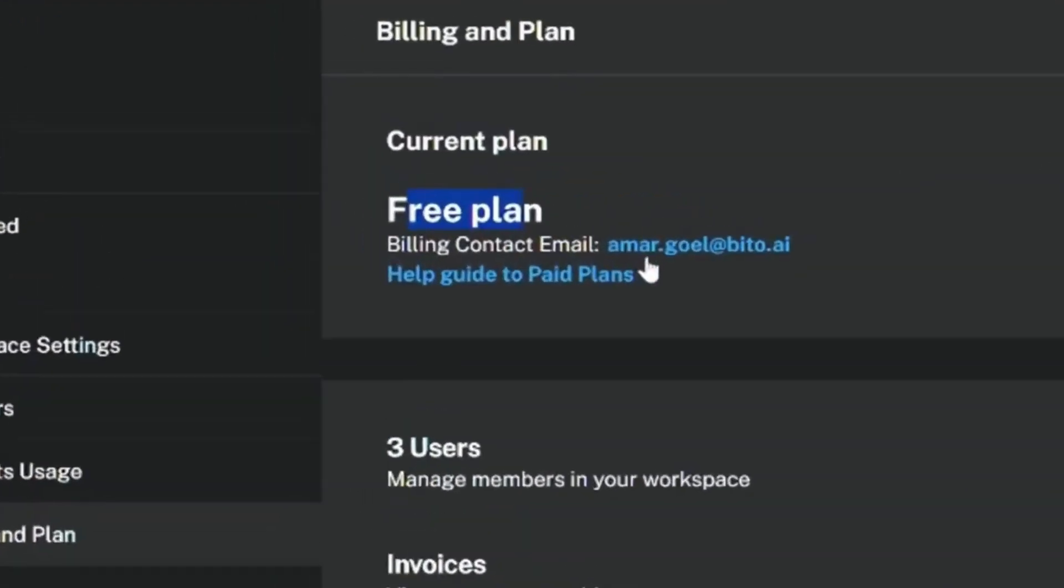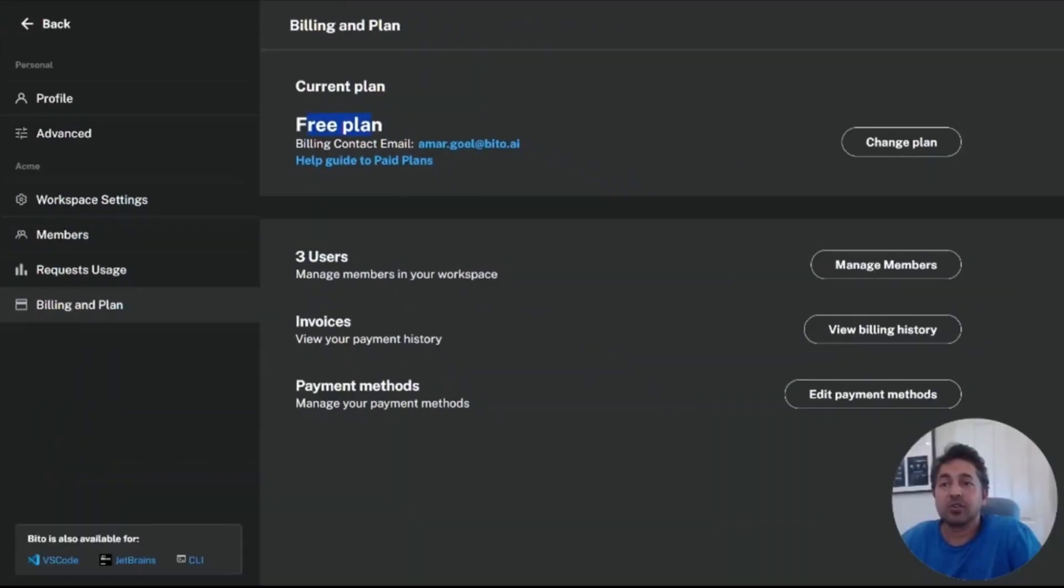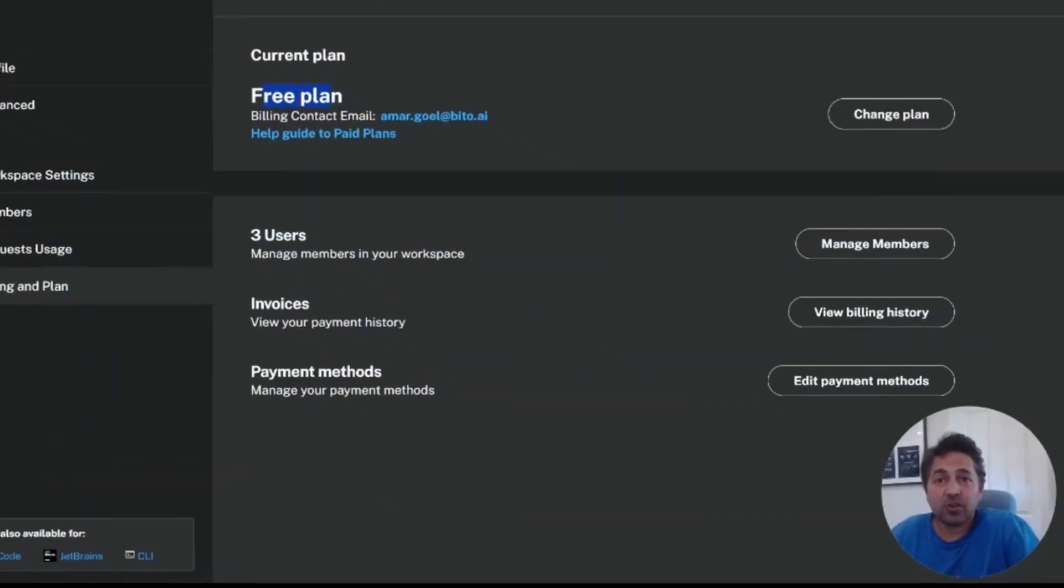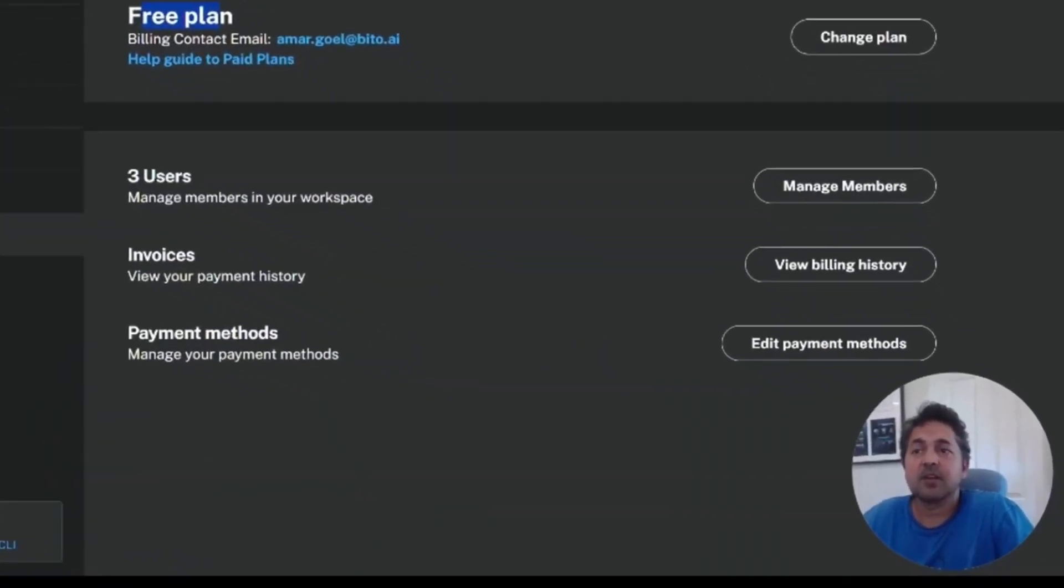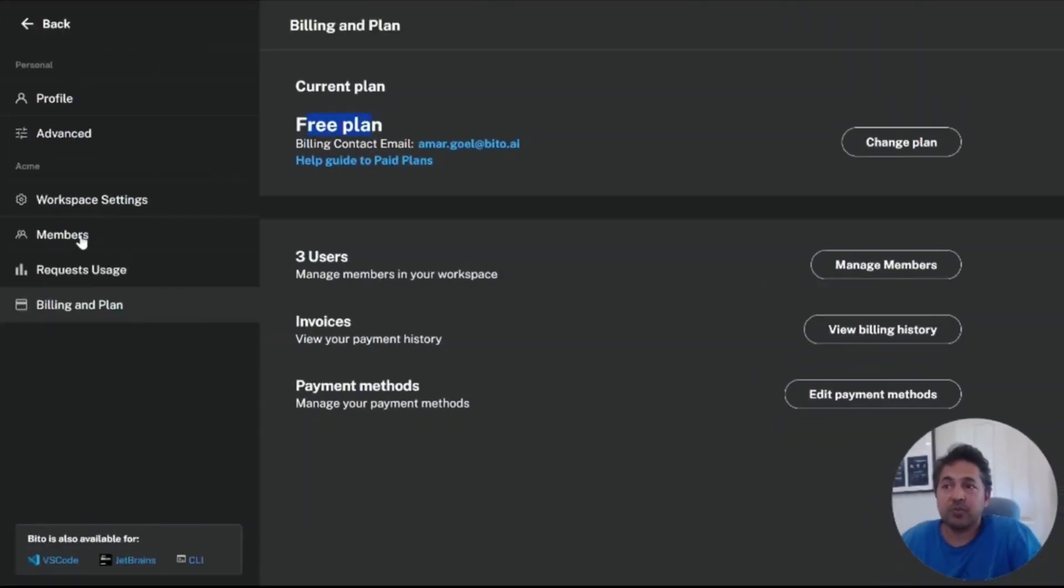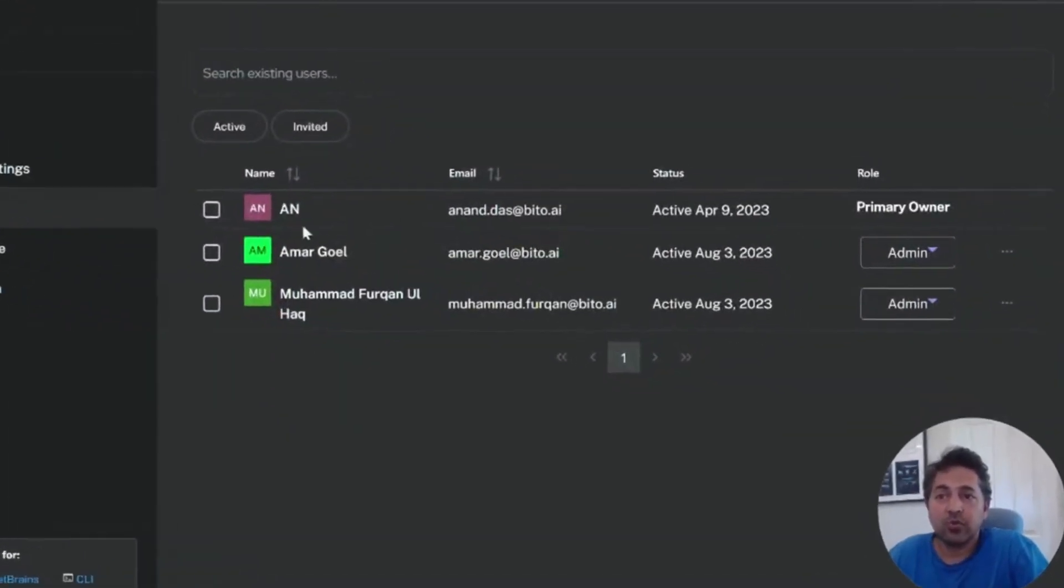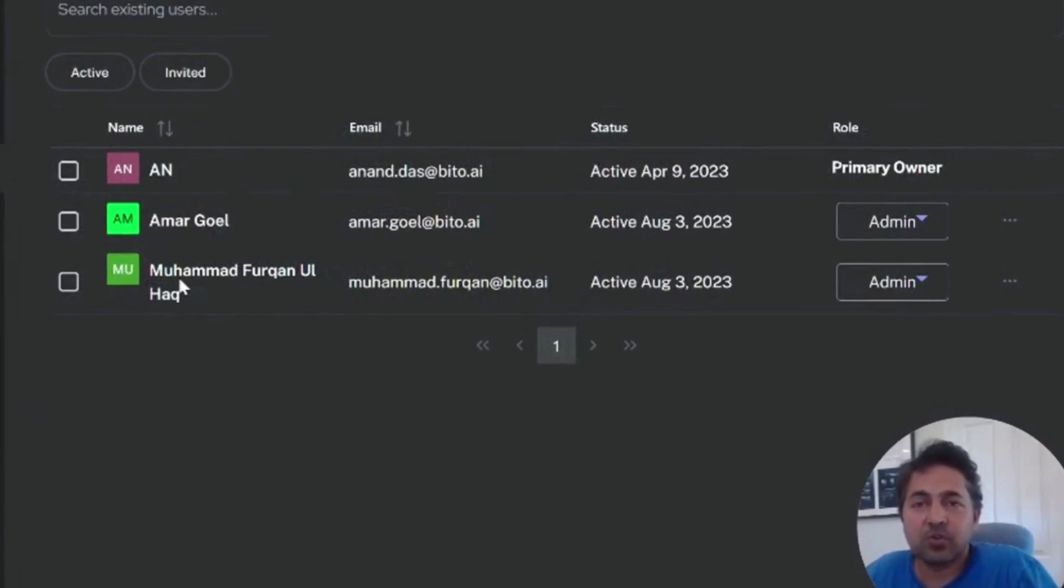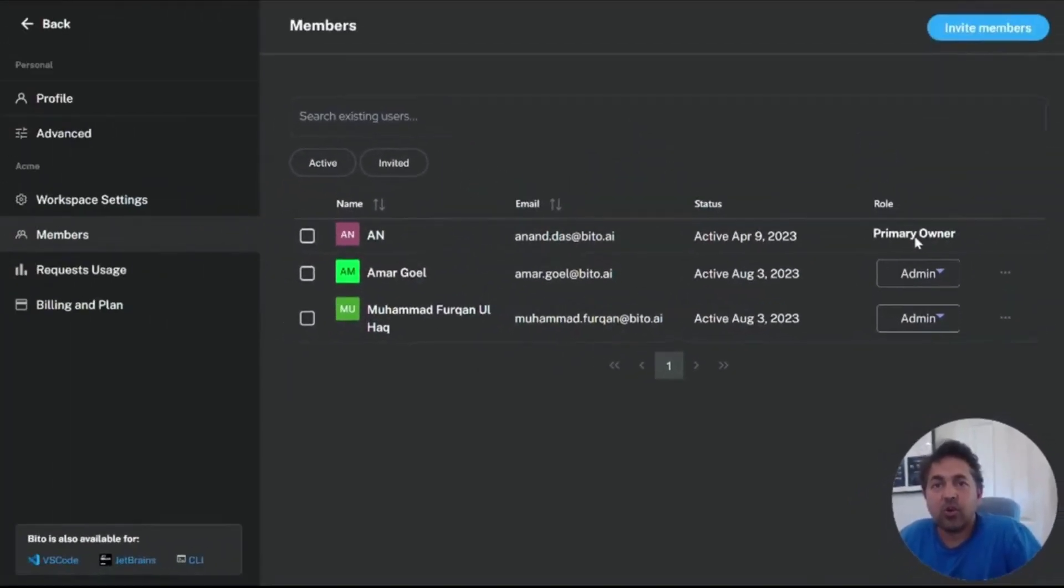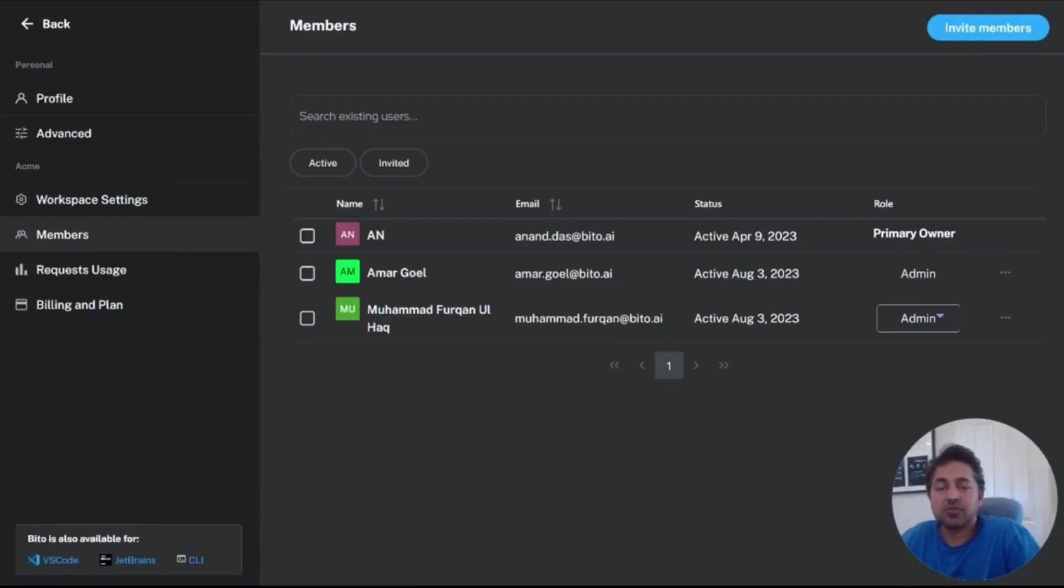I'm on the free plan and I'm going to show you how to upgrade, who's the billing contact. You can look at how many users you have in your workspace, your invoices, and your payment methods. Now, if you want to look at who's actually a member, you can click manage members and this will show you who you have as members in your workspace and their roles. Only primary owners and admins can change your billing plan settings. Users cannot change your billing plan status.